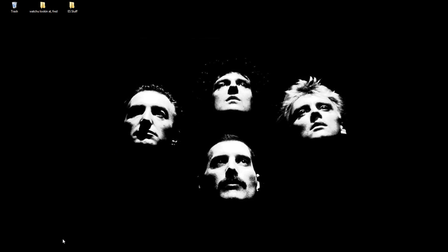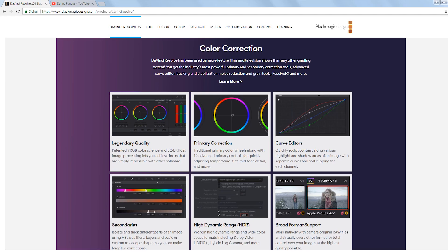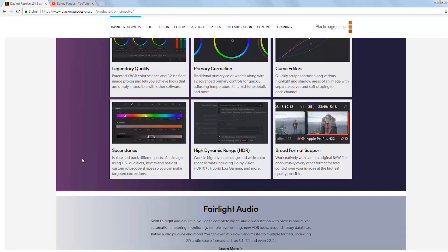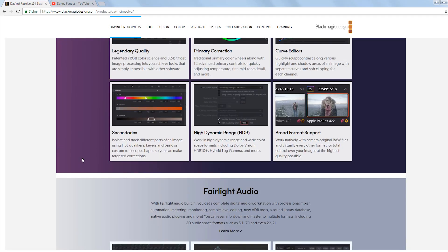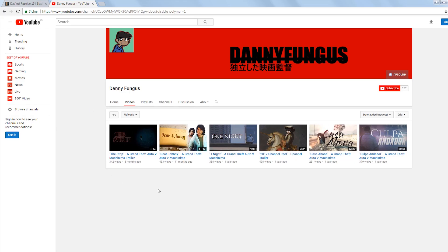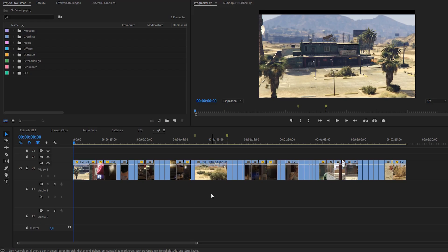If you wanna get started with color grading, you should definitely use the free plugin DaVinci Resolve for your editing software as it's beginner-friendly and very potent. Check out Danny Fungus' channel as he invests a lot of thought into his color grading for Machinima. Now, let's dive into the actual topic.